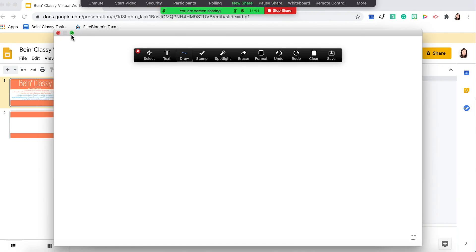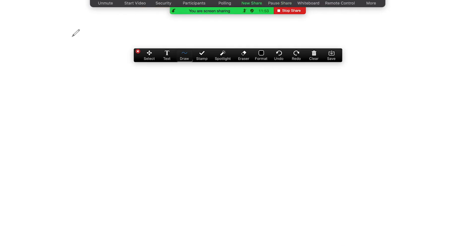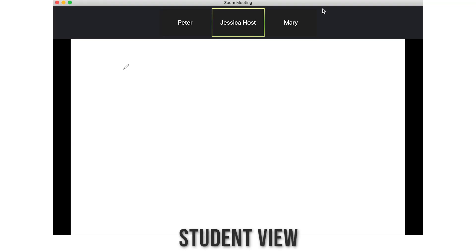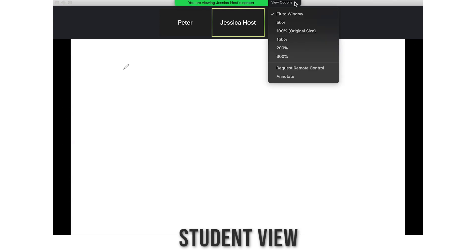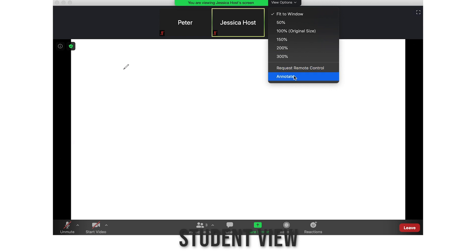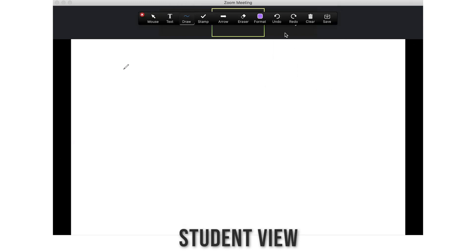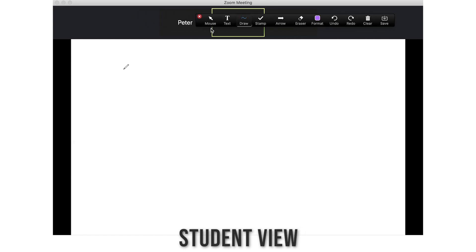Now students are viewing this whiteboard. The toolbar will automatically appear for the host — whoever is sharing their screen. But this is what students will see. You will need to prompt them to click on View Options at the top, and then a drop-down menu will come up. Tell them to click on Annotate. By doing this, the Zoom toolbox will then appear on their screen. They'll have the capability to draw, type, or post stamps onto the whiteboard.